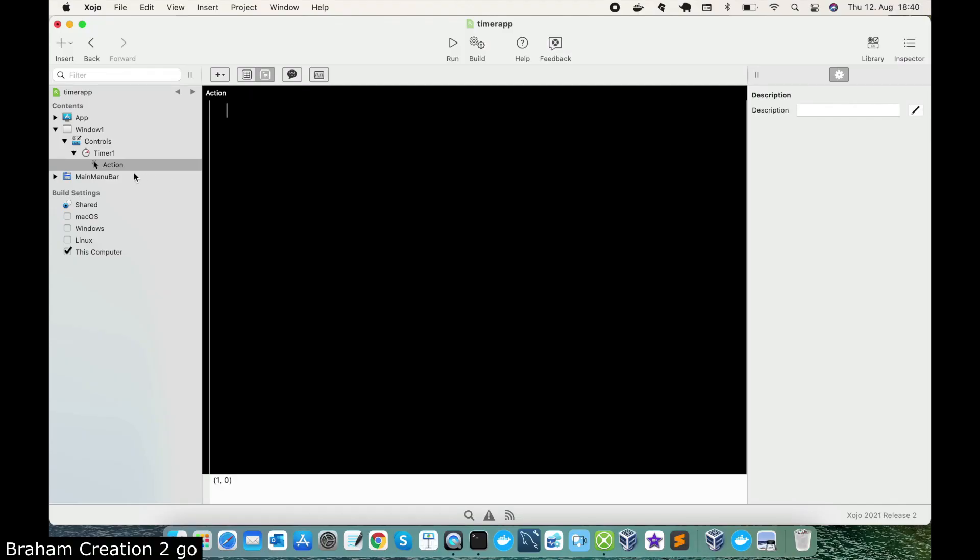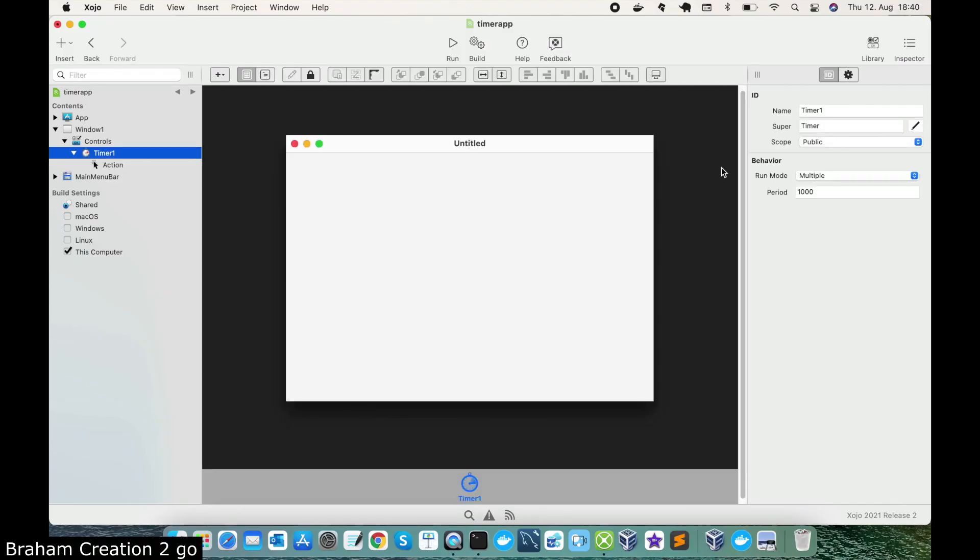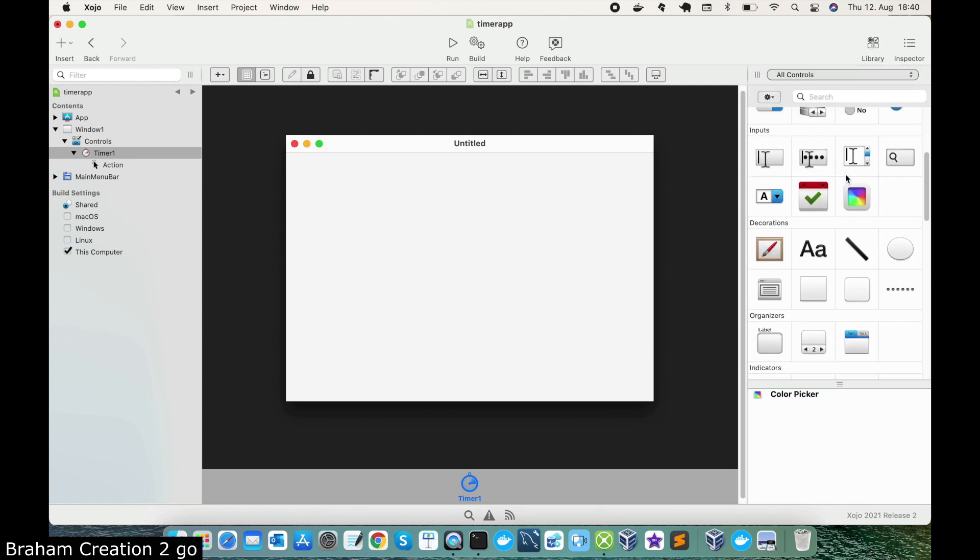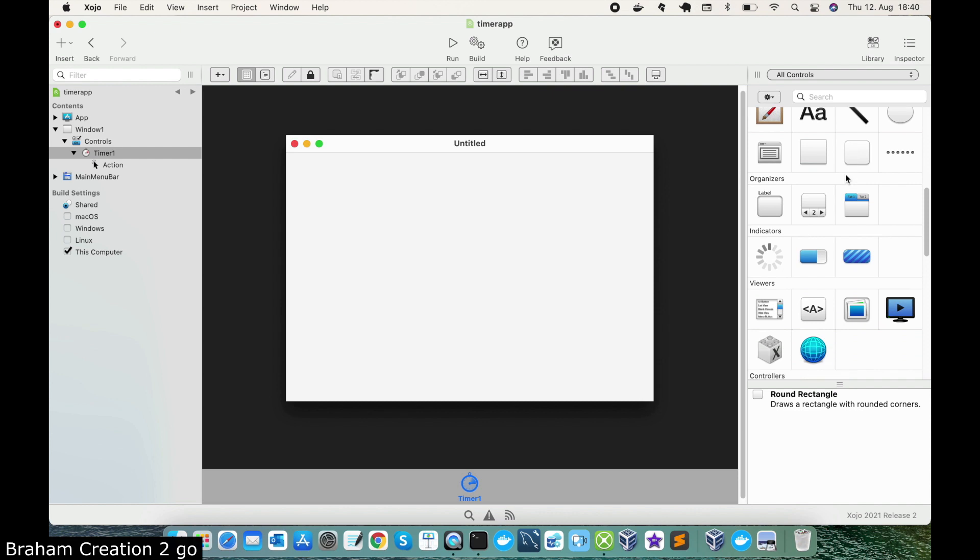Let me change the 1000 to 5000 because I said I want that my list box update itself every 5 seconds. So I need 5000 milliseconds.